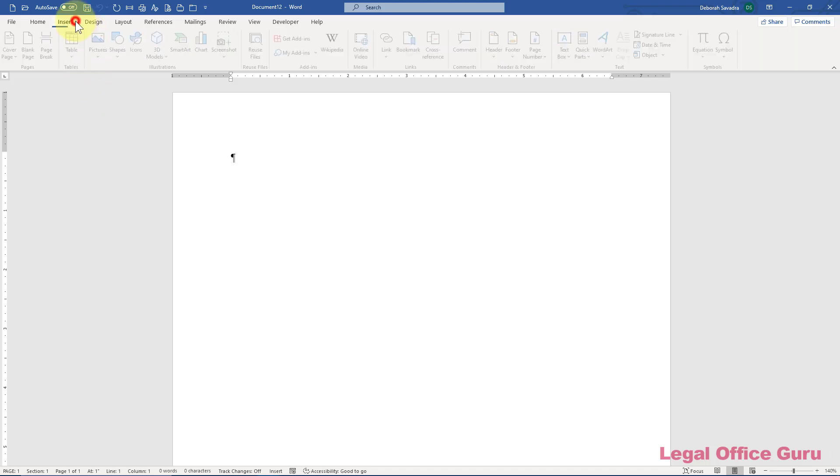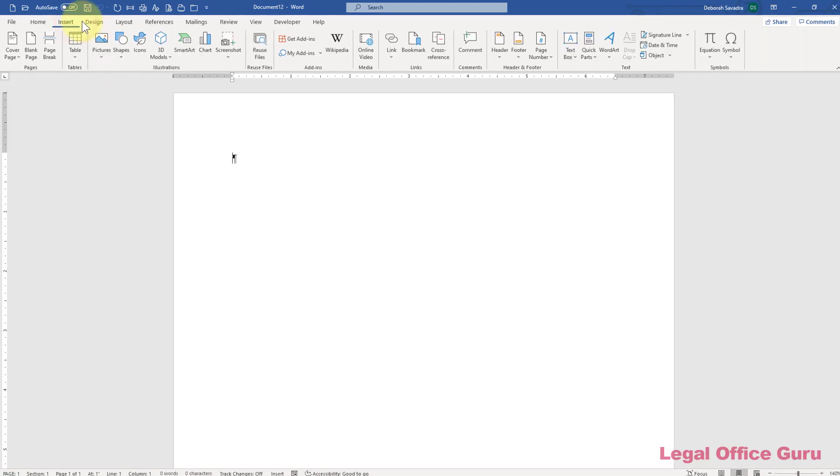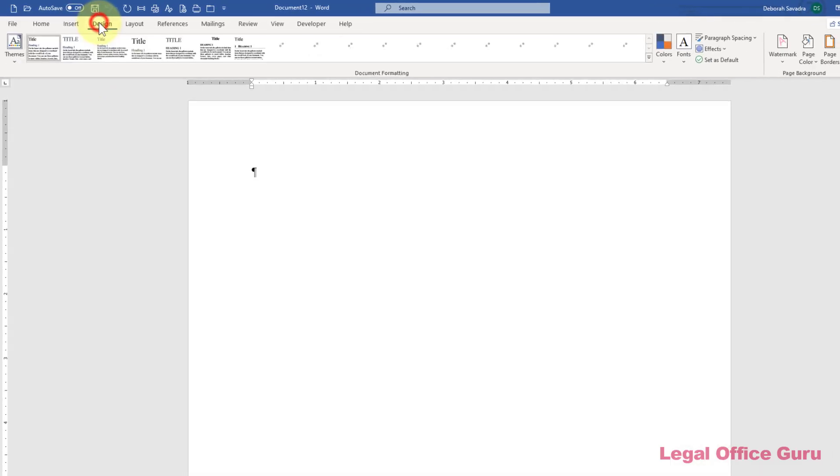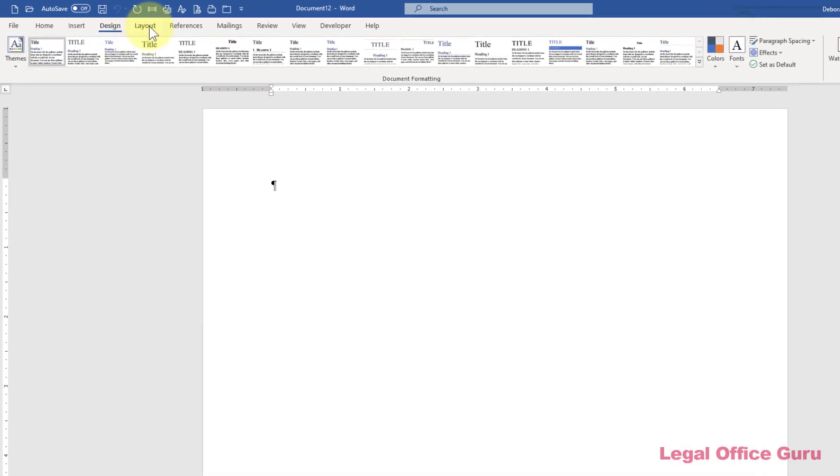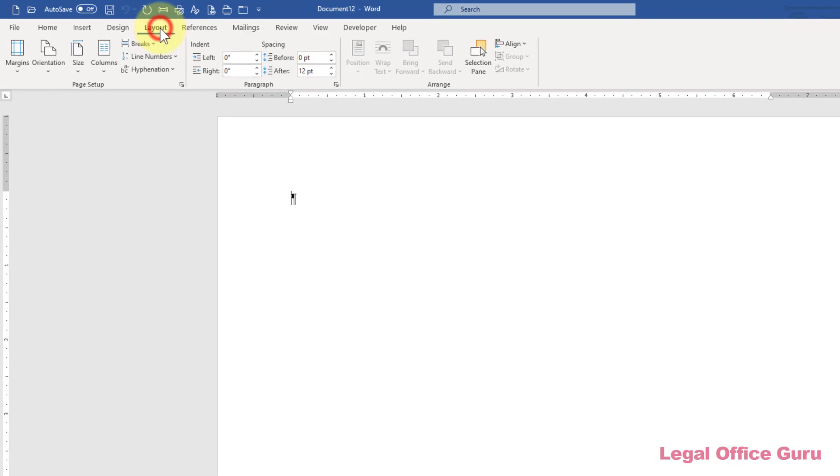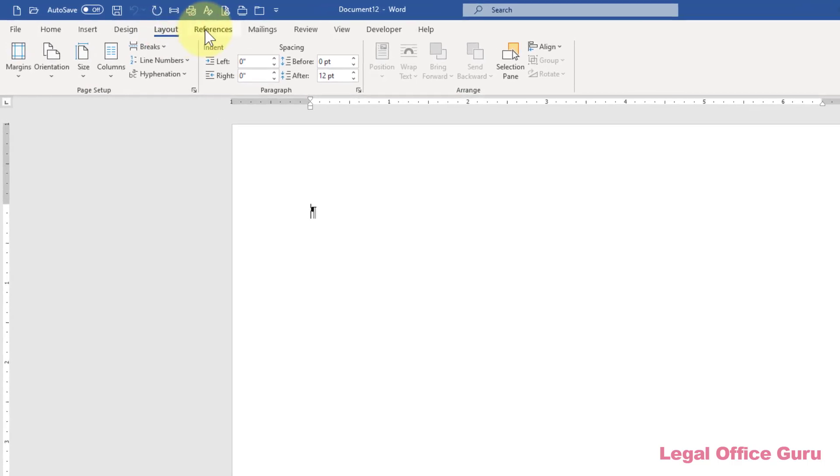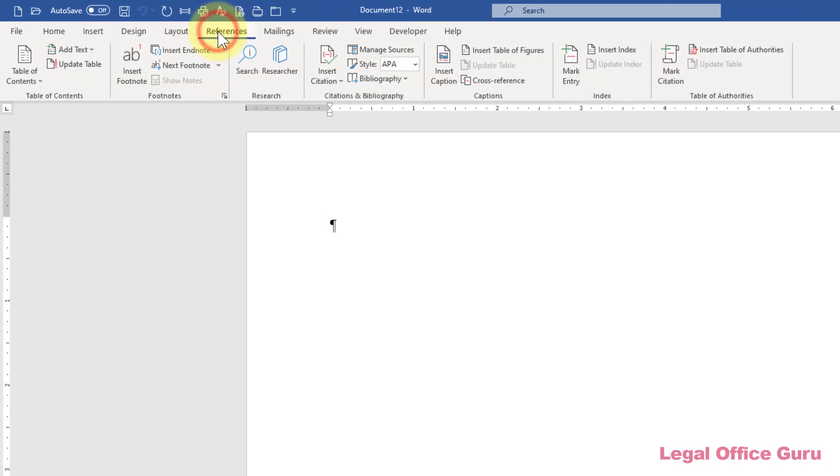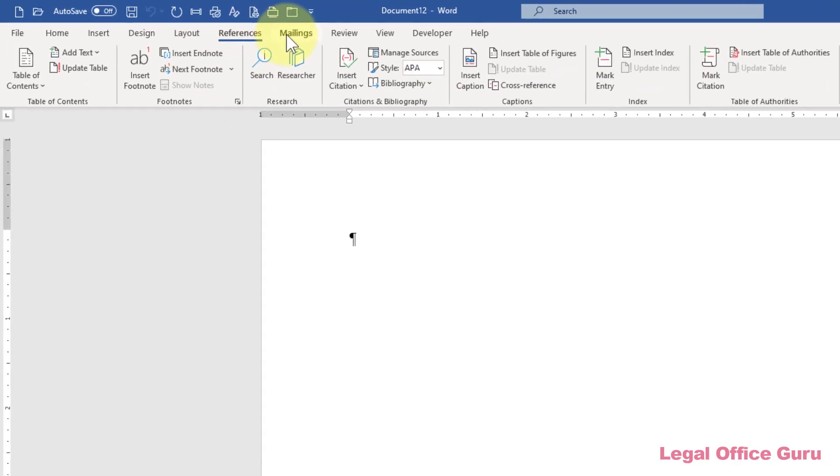Do you find it difficult to locate commands on Microsoft Word's ribbon? Do you find yourself constantly searching for the same commands over and over?